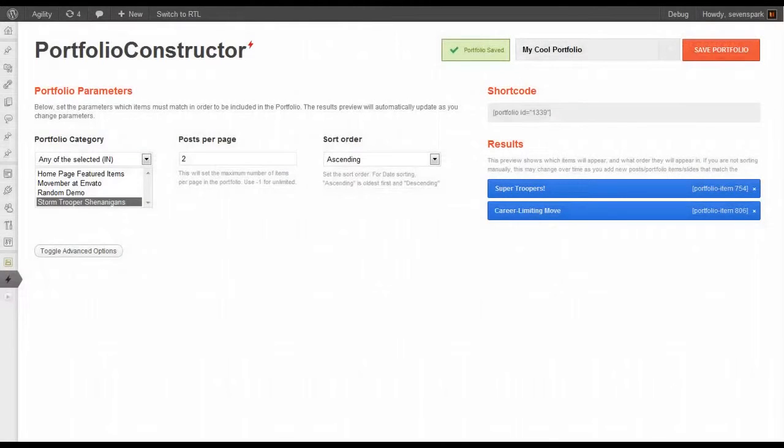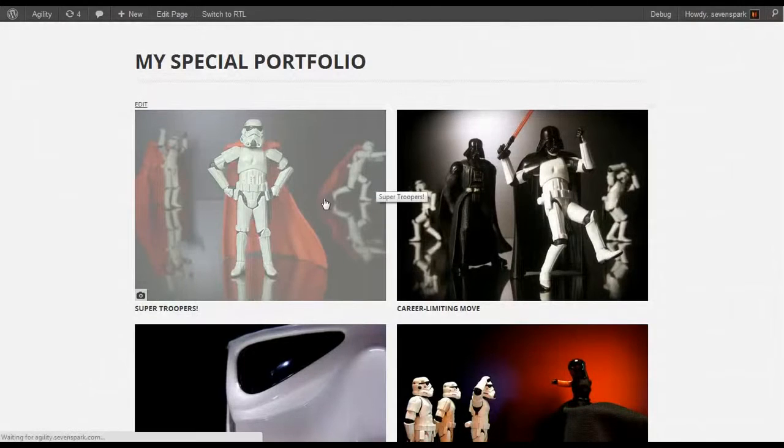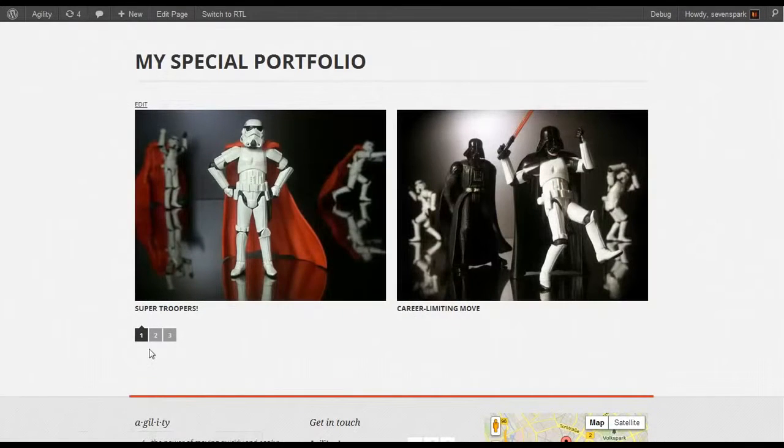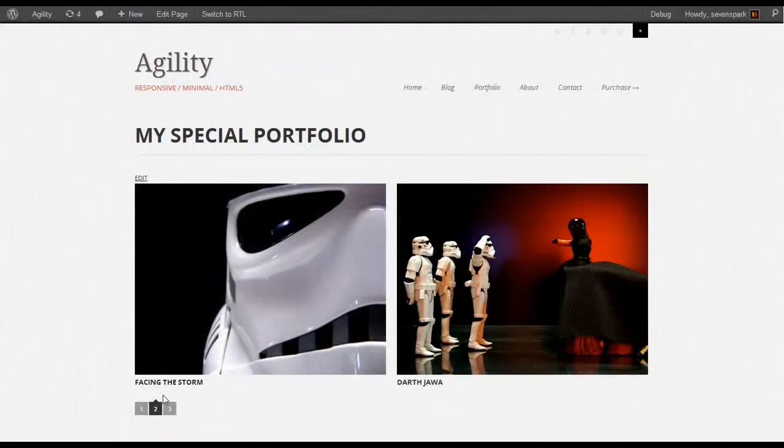I have to save the changes first. Now when we refresh, you see there's only two posts on every page. And if you want to see the next one, you move to the next page.